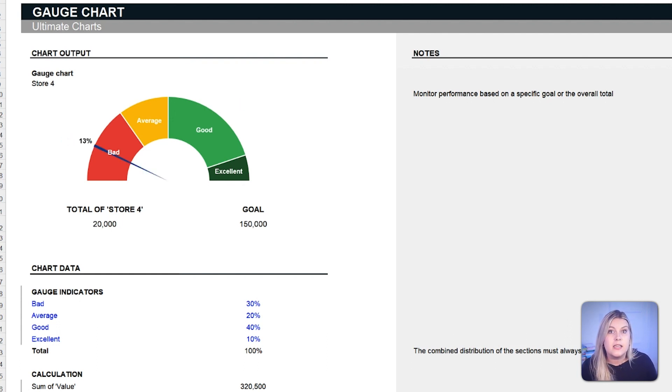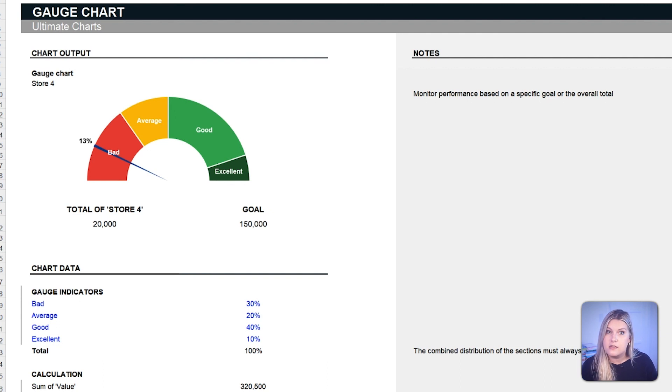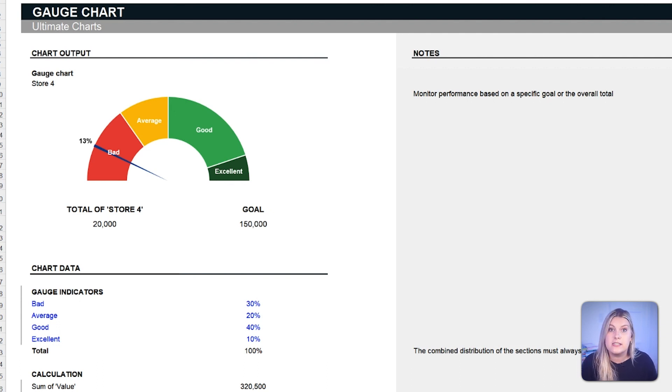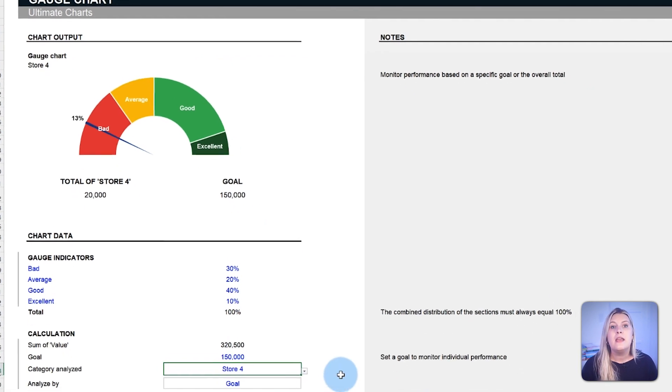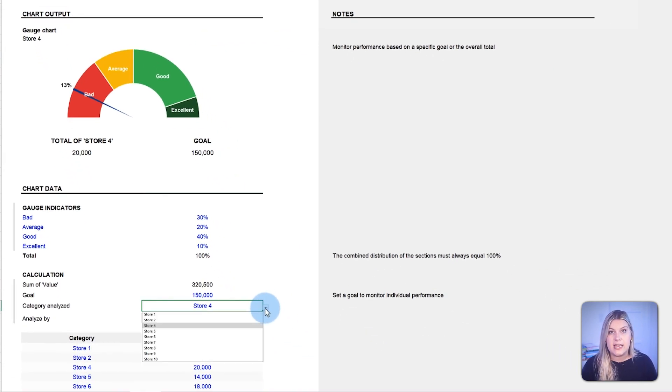Similarly, in customer support, the gauge chart can depict satisfaction ratings. After a round of customer feedback, a green-leaning chart is an encouraging sign of positive customer experience.